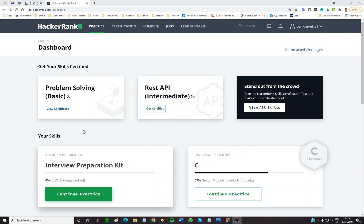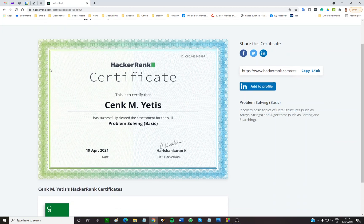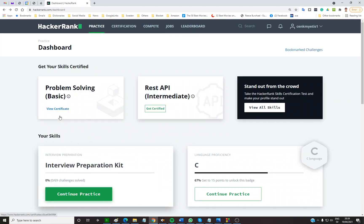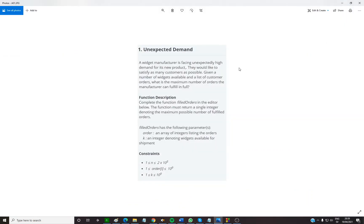Today I took HackerRank's problem-solving basic certificate exam. One of the questions was interesting so I wanted to share it with you.